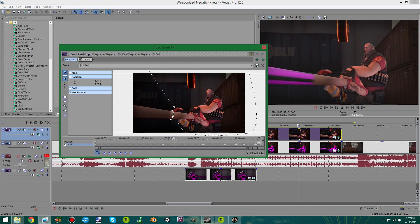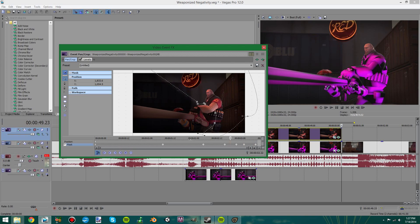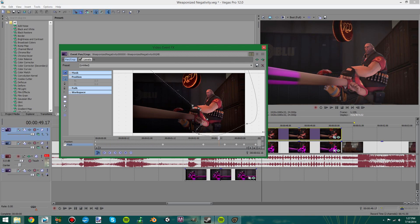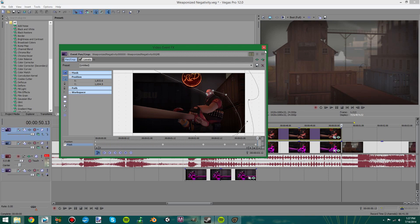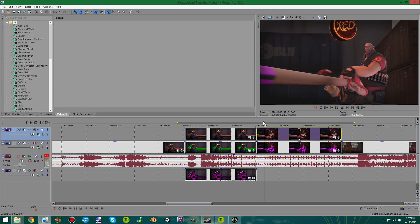So essentially I rendered out two of the exact same shot, just with different textures. And then in Sony Vegas I had one shot be slowly wiped away.